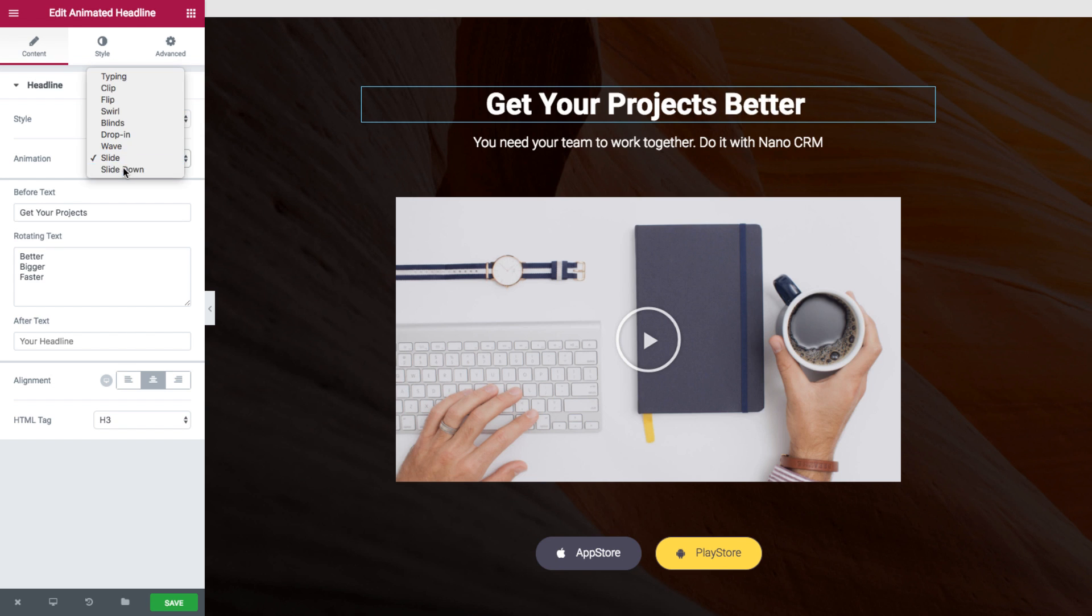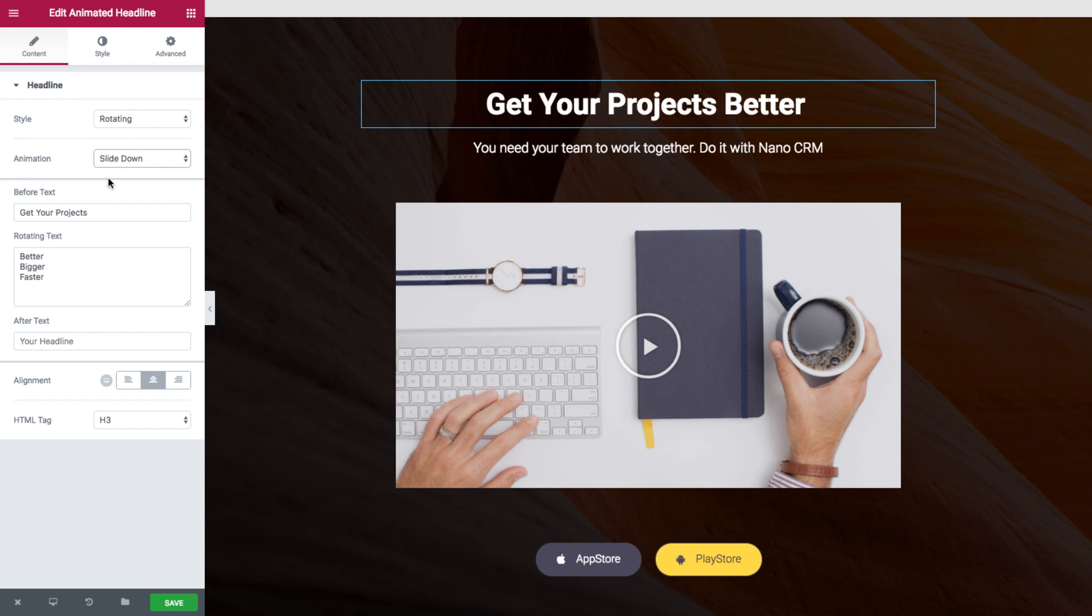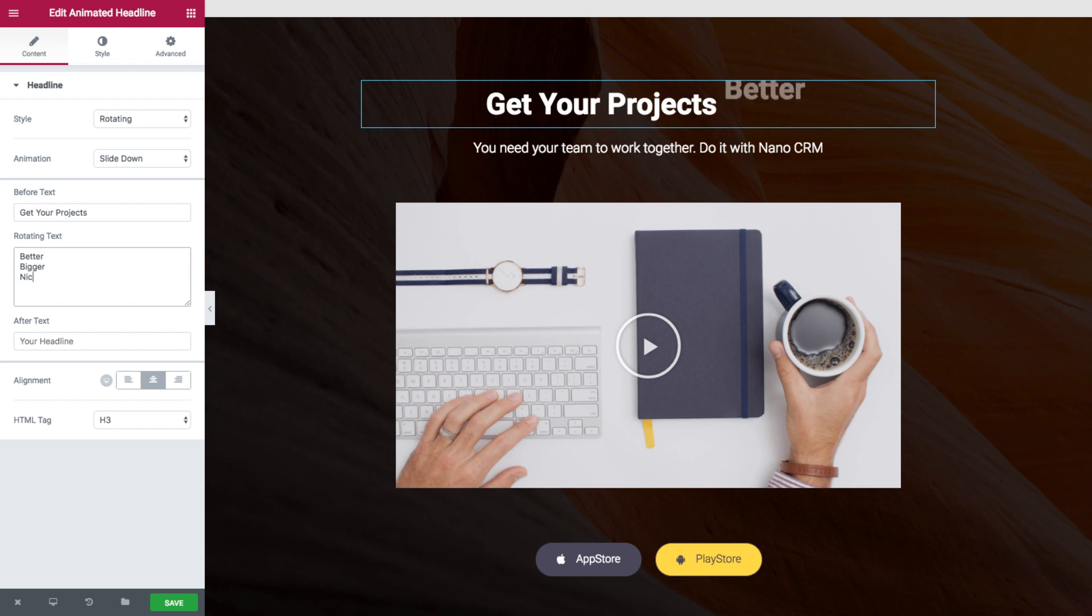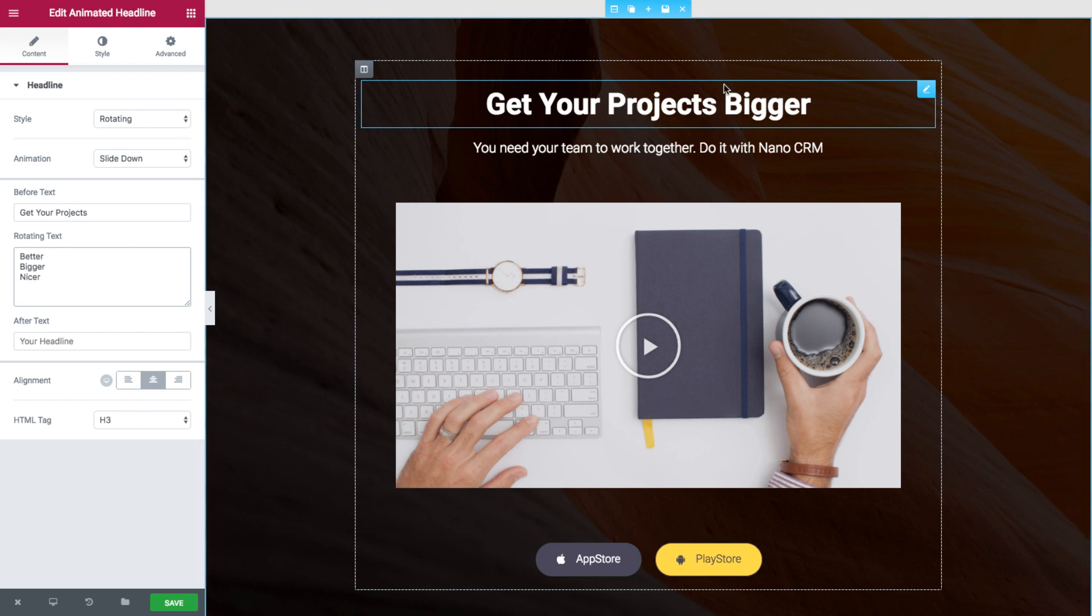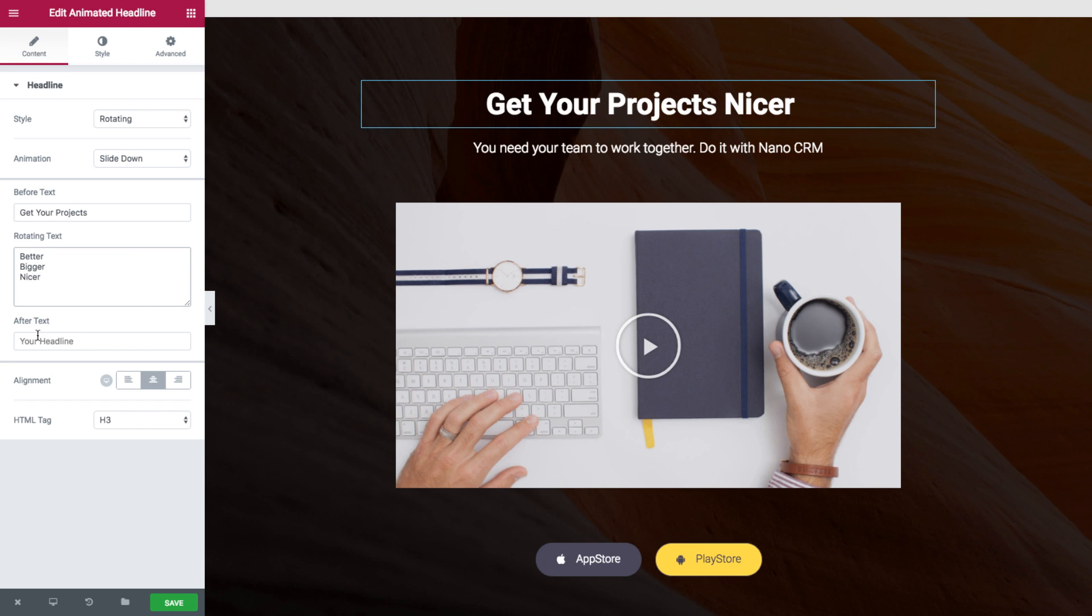and slide down. Again we have before text, we have rotating text, every line gets a different rotation, and the after text.